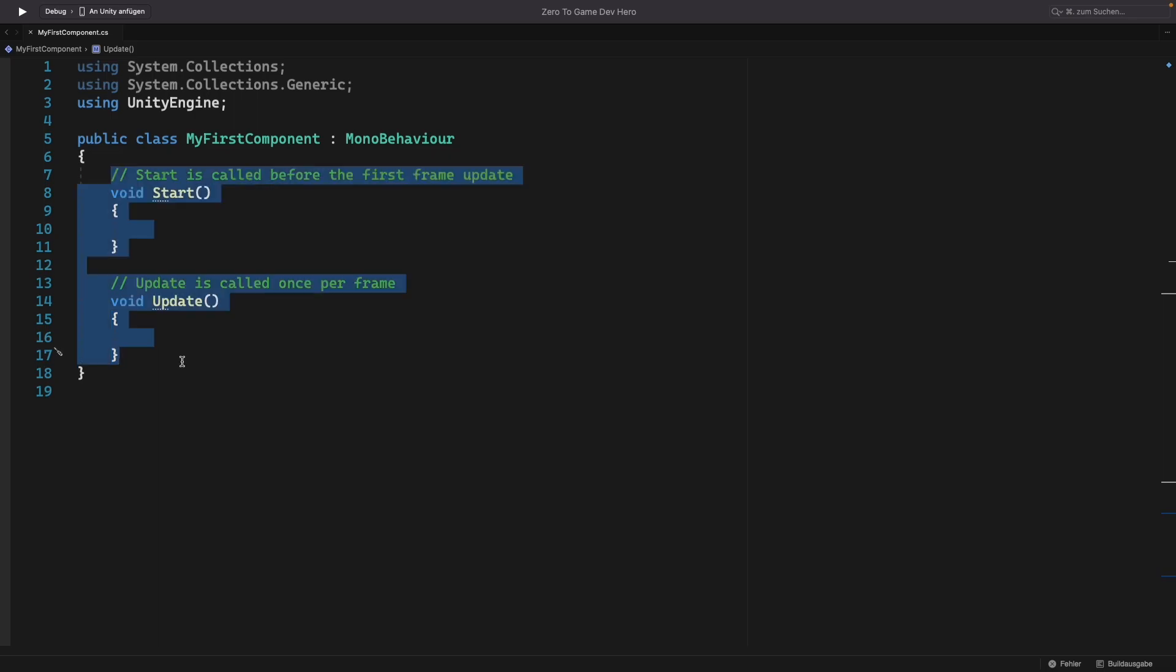MonoBehaviour has a few premade methods already. Two of them are start and update. Those are so-called lifecycle methods. Here in Unity, we don't have to call our main method like in plain C Sharp.